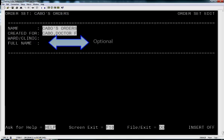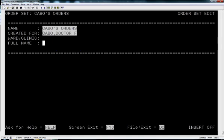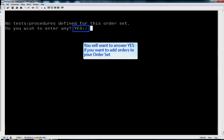Now you will see your new name, and you have two more options. You can associate this to a ward and give it a full name, but this is not necessary, it's optional.